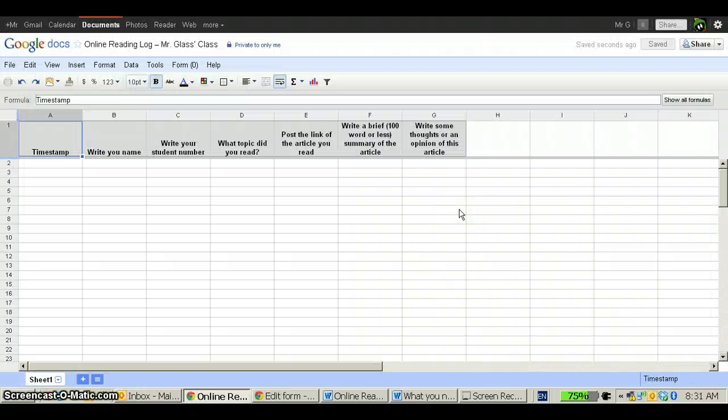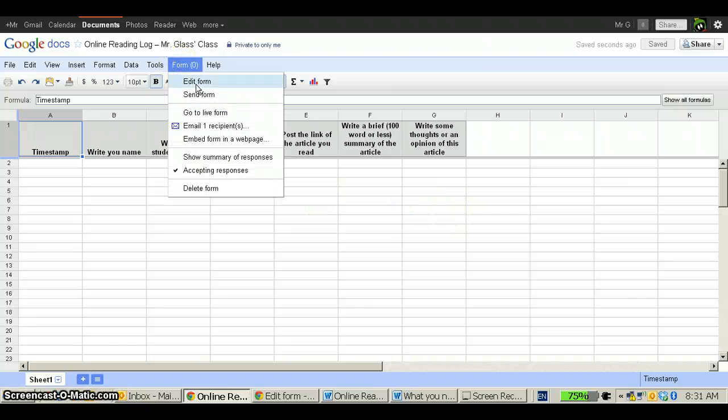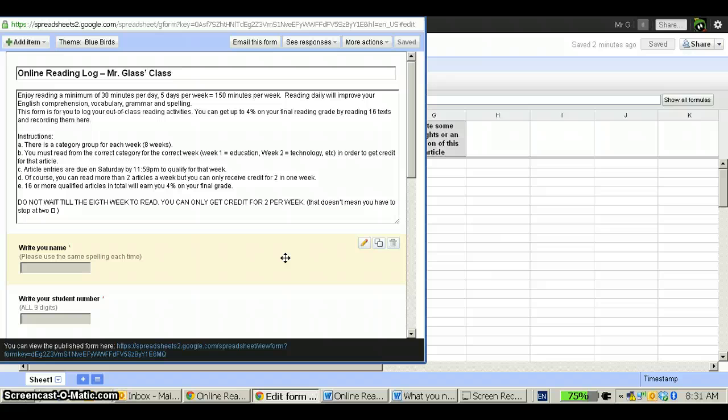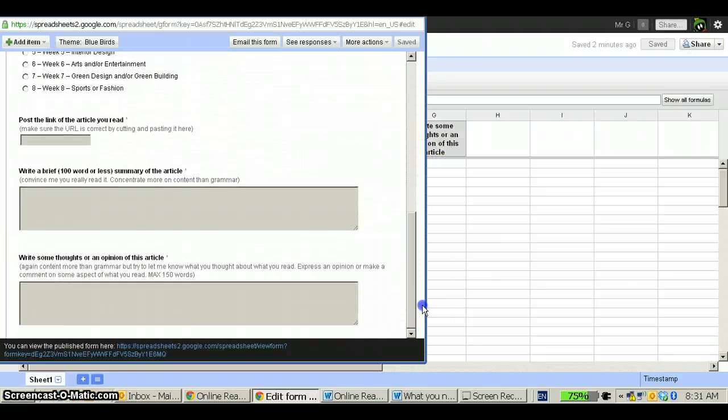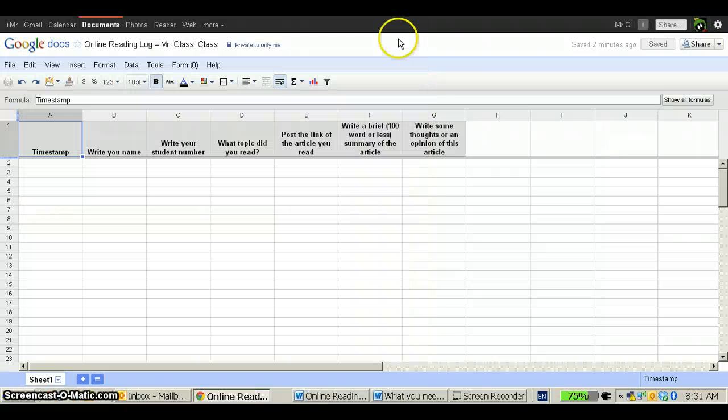If you find that you need to edit your form or add more questions, simply go to Edit Form and it will bring up the template so that you can make any changes that you need to make to it. Save them and then you're done.